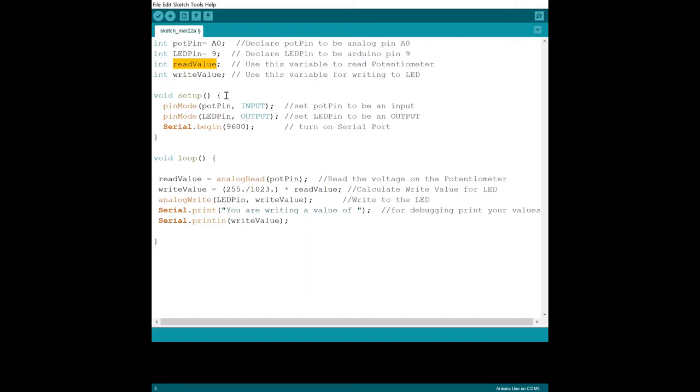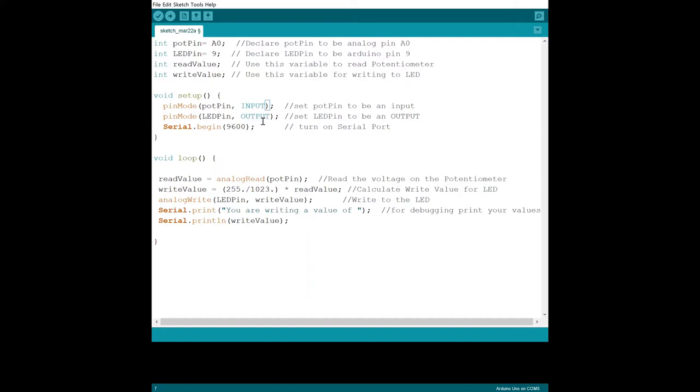Then we have setup. We're specifying that the pin mode for the input pin, the analog 0 pin, is going to be an input. Then pin mode for LED pin, pin 9, is going to be an output. We're using pin 9 because it is one of the pins that can do pulse width modulation. And then last, what's happening is the serial port is actually being turned on so that we can, when we start running it, open the serial monitor and see what values are being read from the potentiometer during the analog to digital conversion.